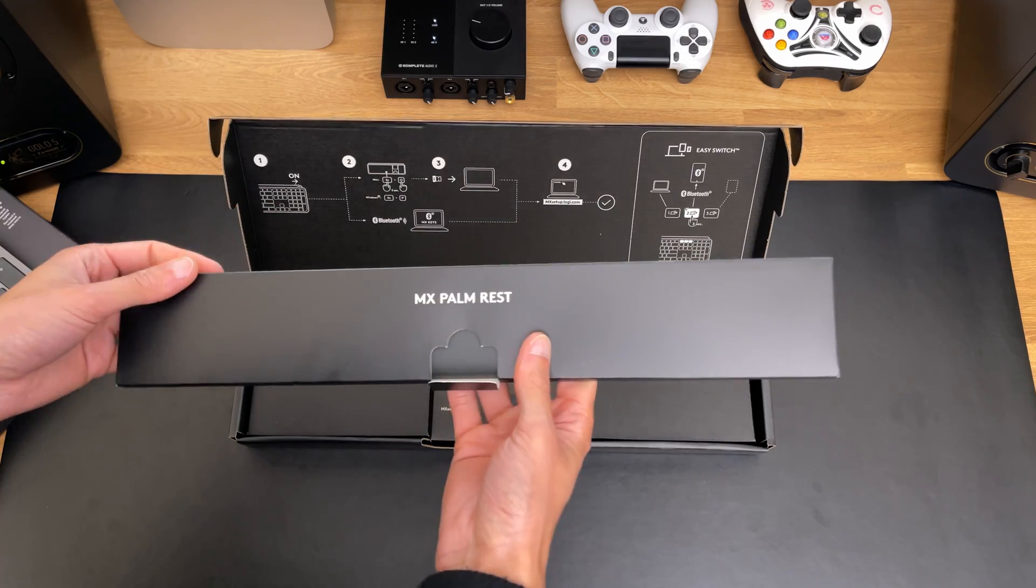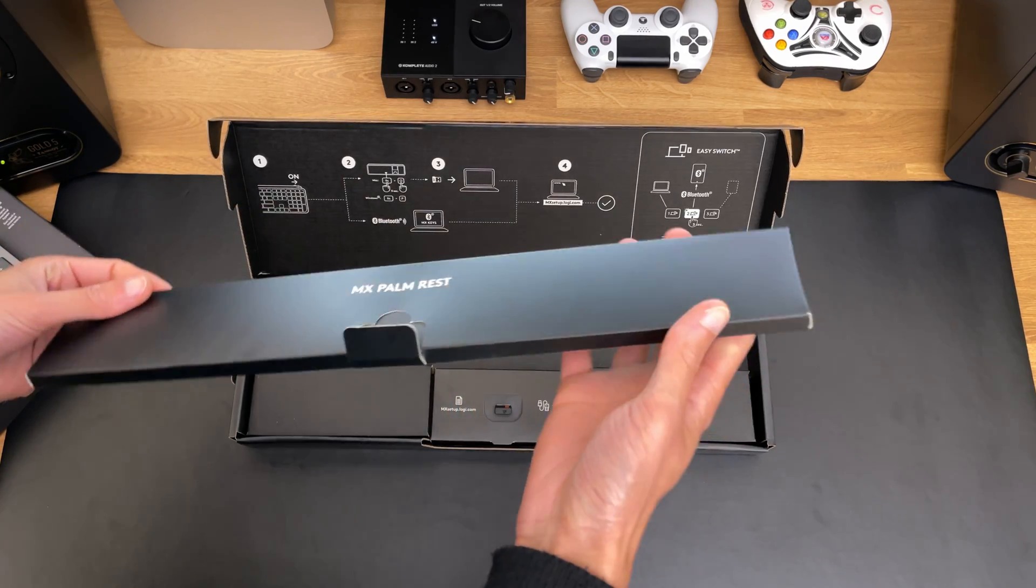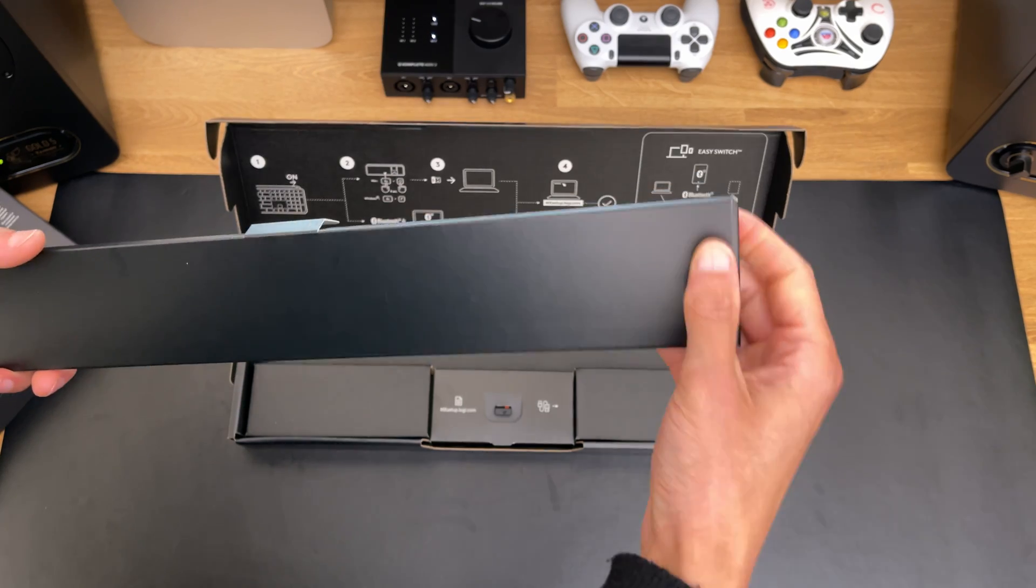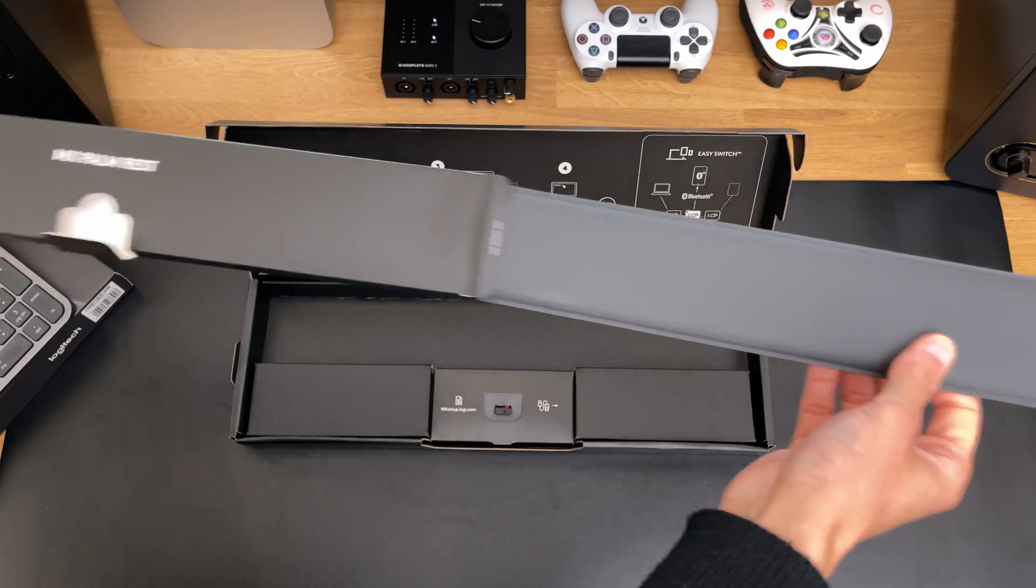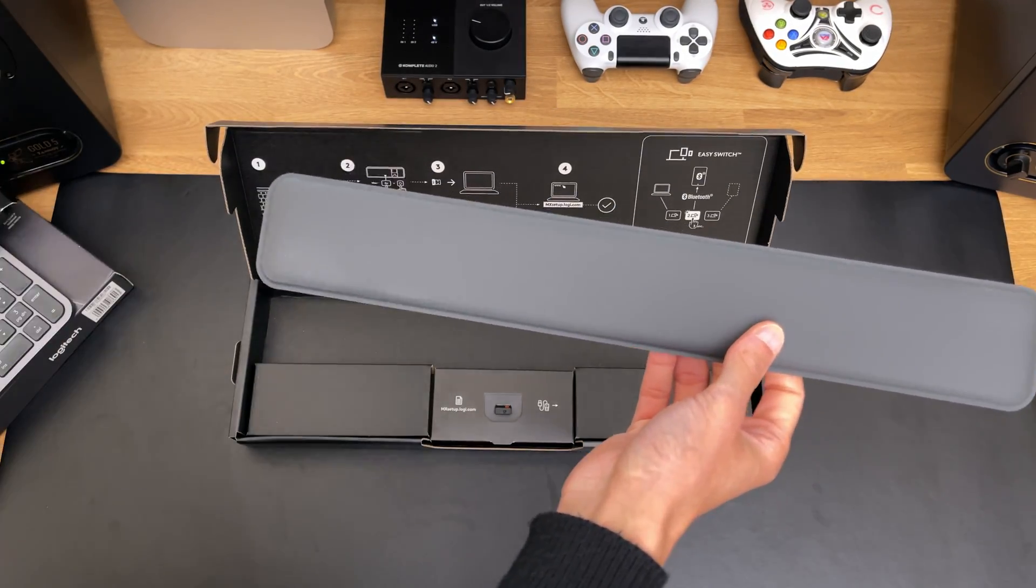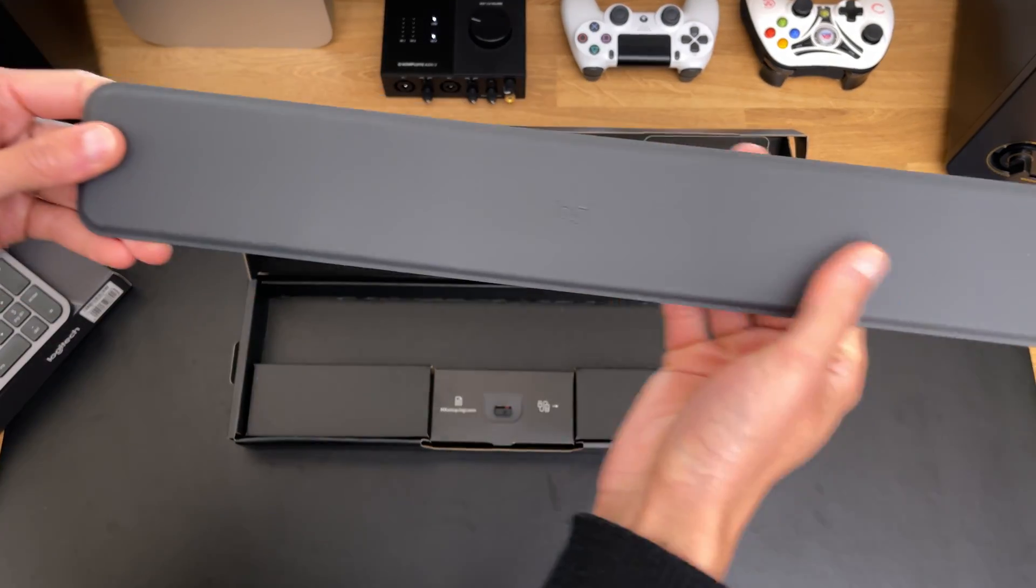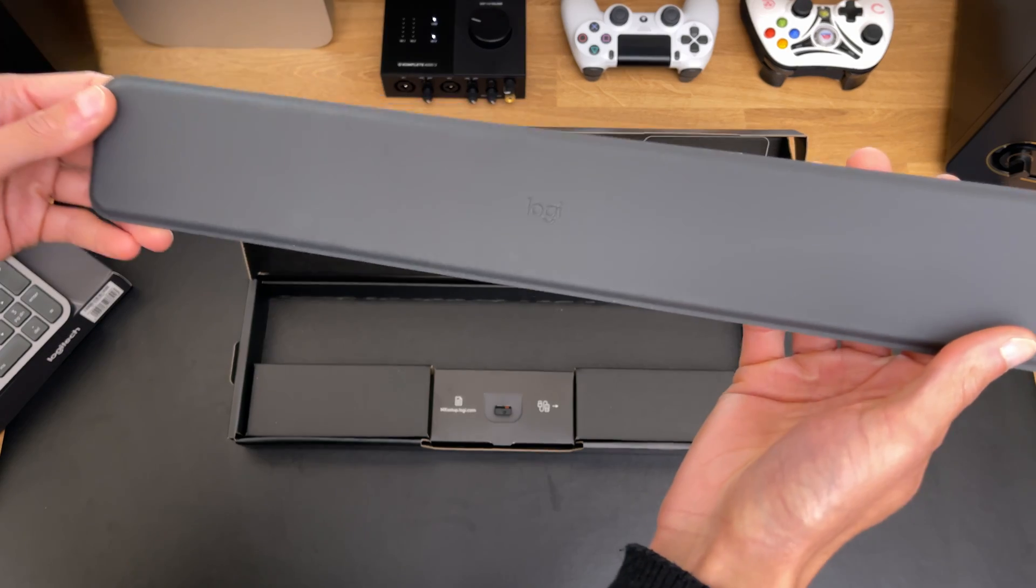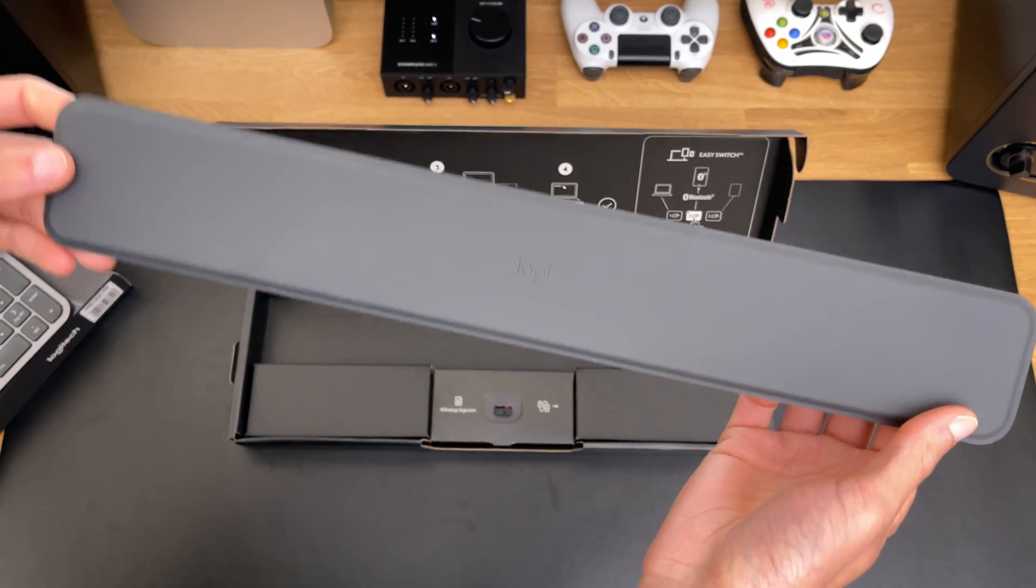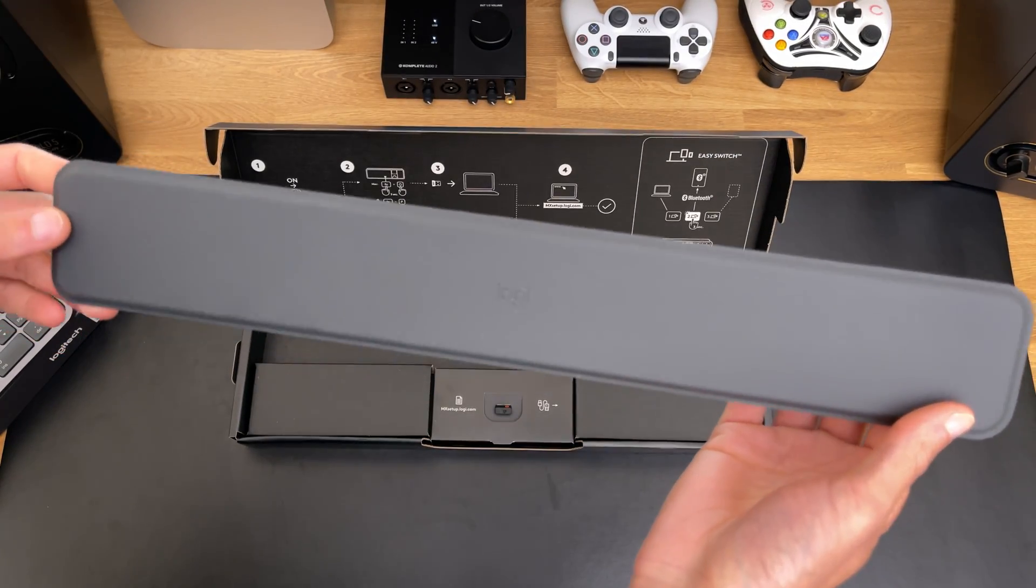Then you have your palm rest if you bought the MX Plus version. I don't really use this, I just bought it because the normal version was out of stock everywhere. So, basically I had no choice.